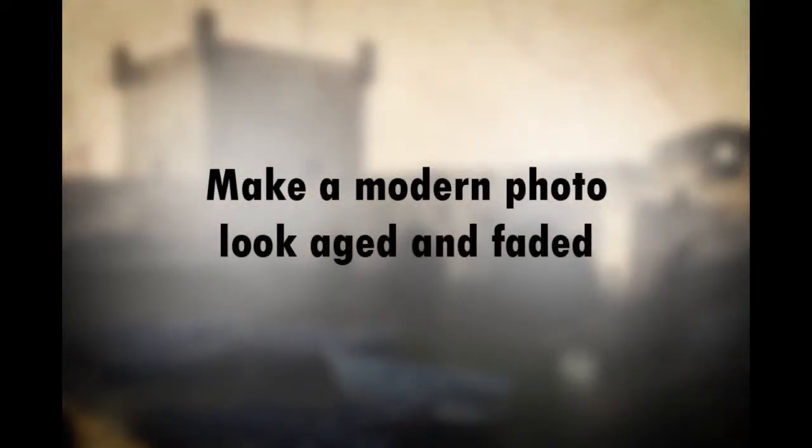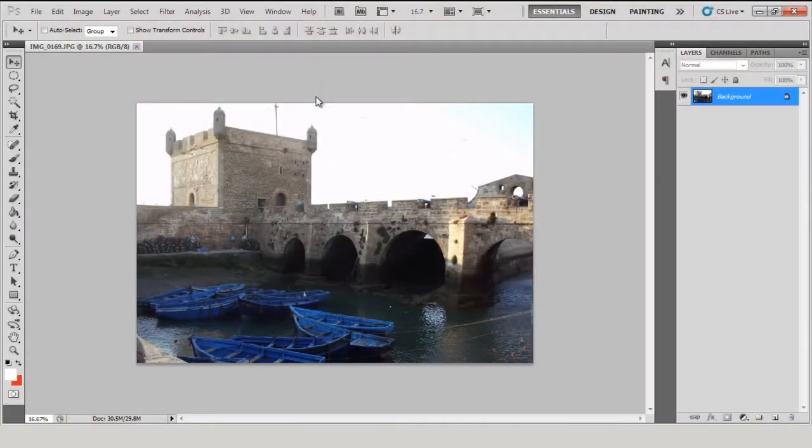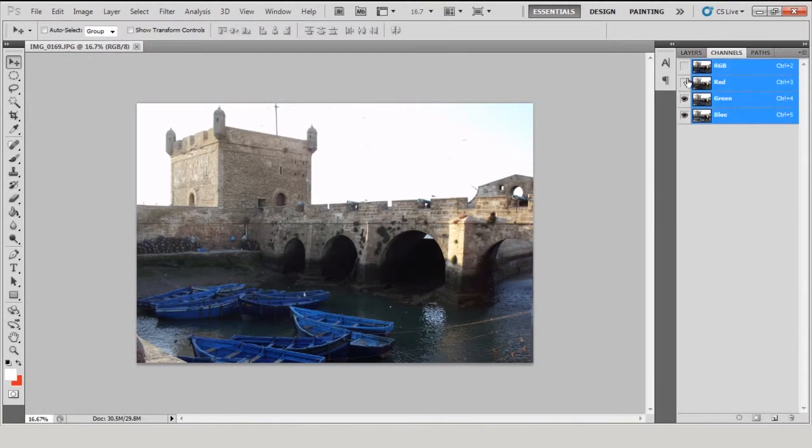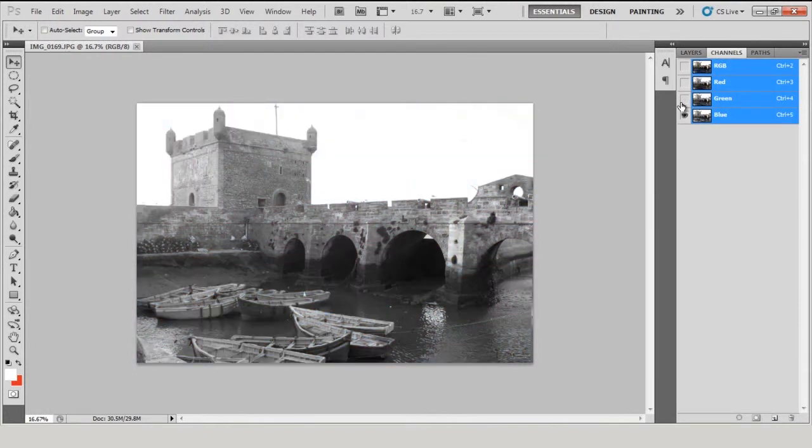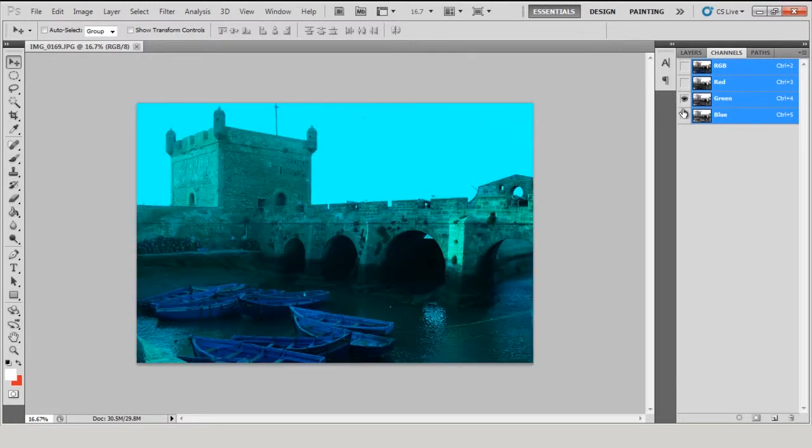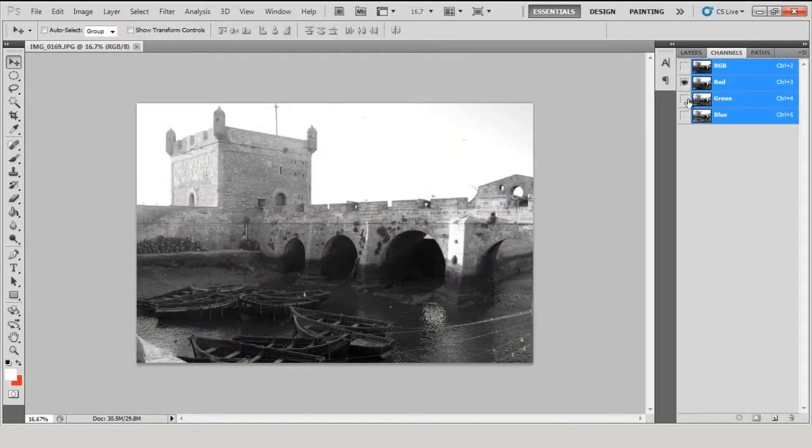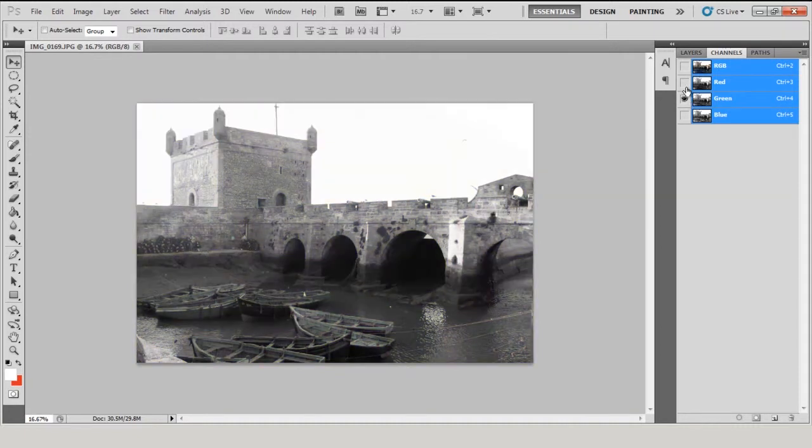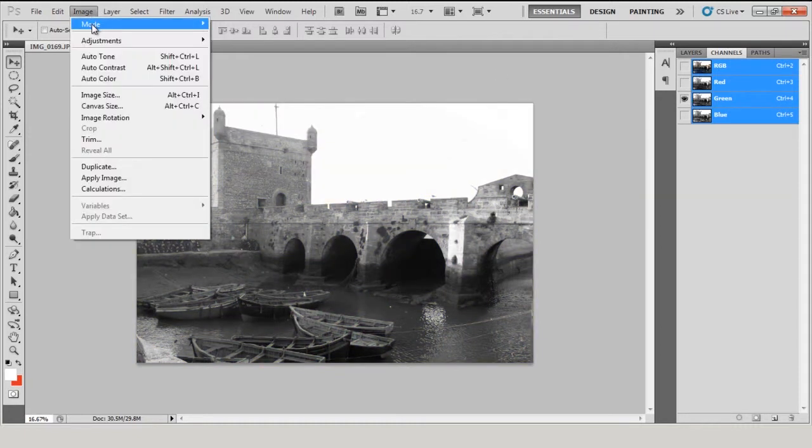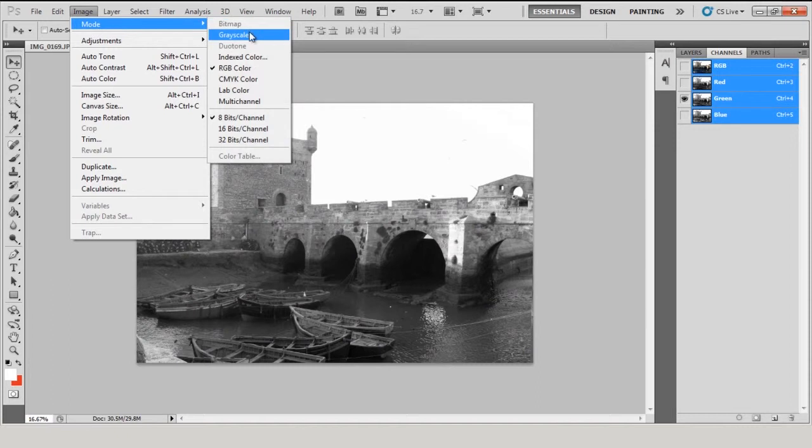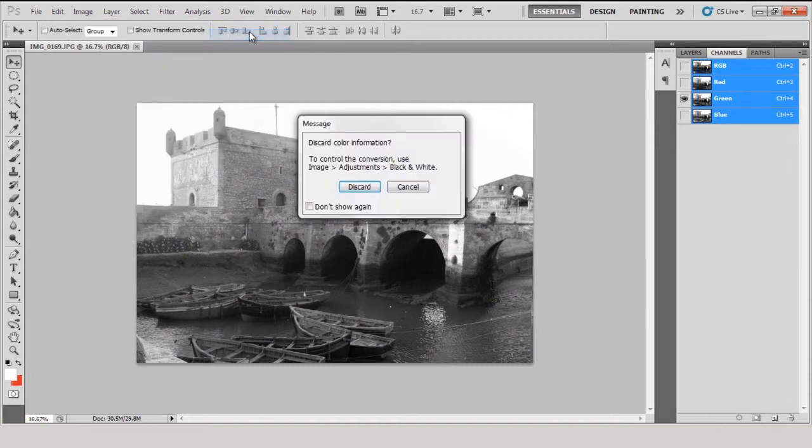Make a modern photo look aged and faded. First, make a mono version. Open your image and go to Window, Channels. Here you will see the arrangement of different colored pixels in your image. Click through the different channels and select the one which gives you the most interesting mono look. Then go to Image, Mode, Grayscale. Photoshop will ask you if you wish to discard the other channels.